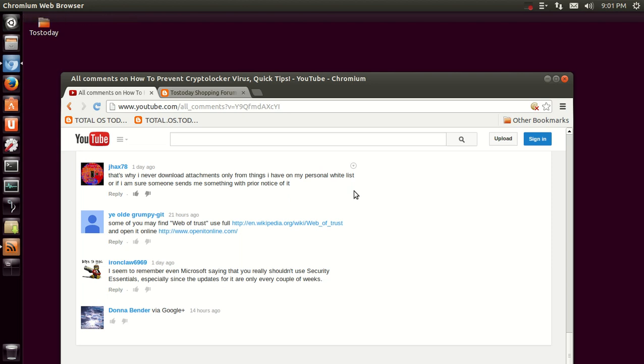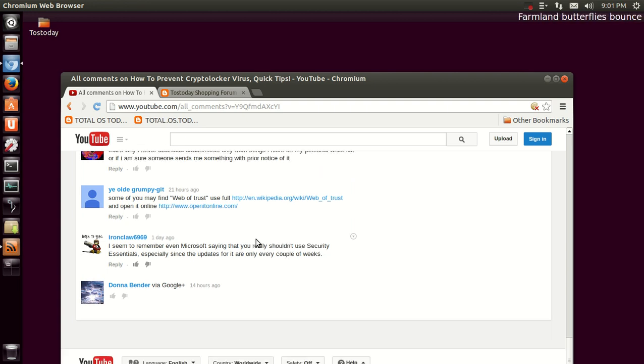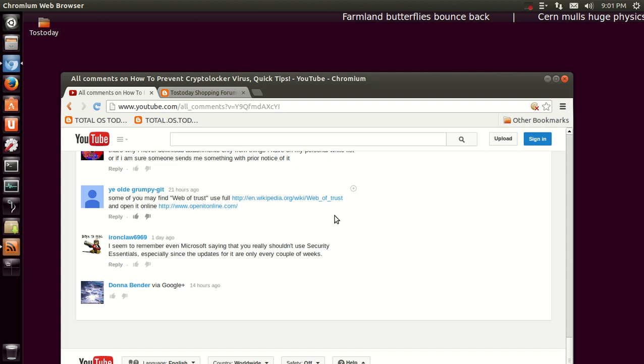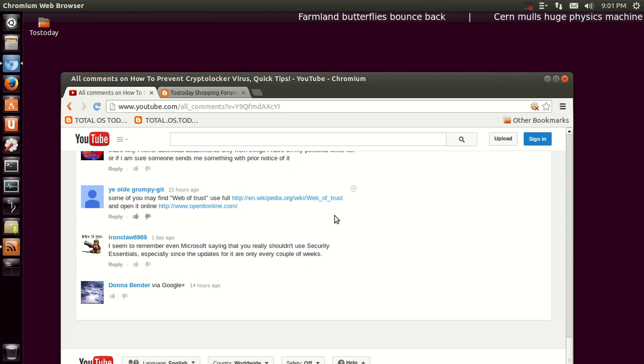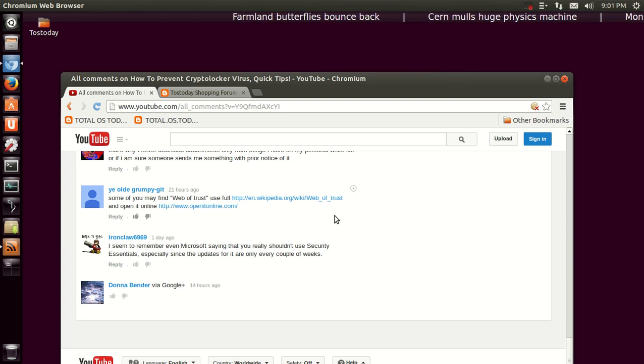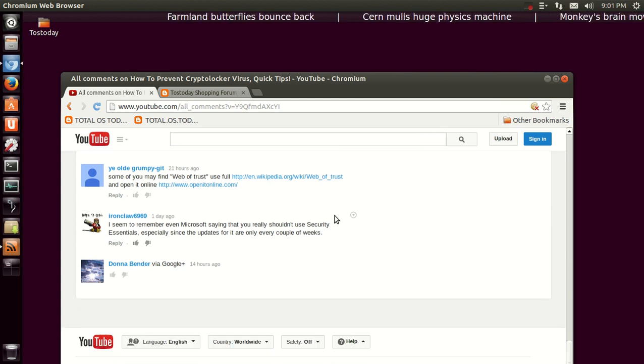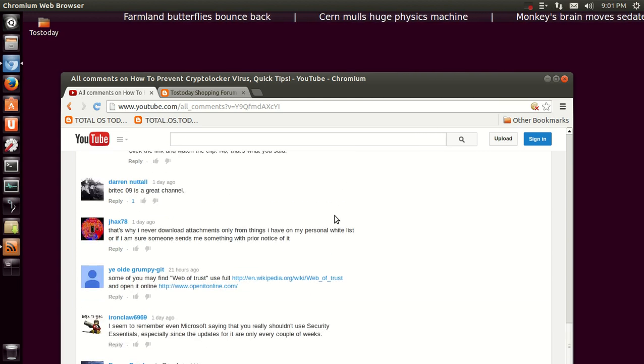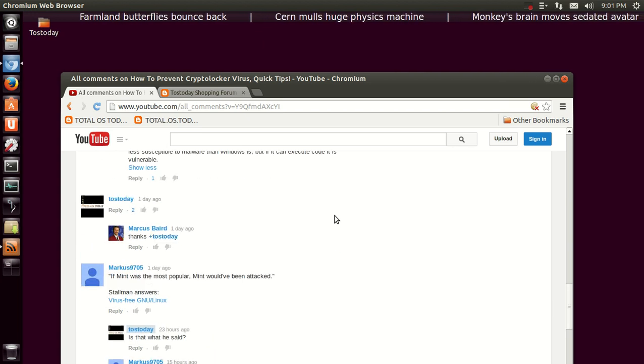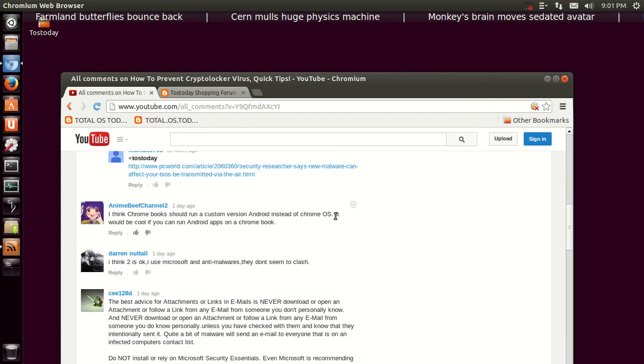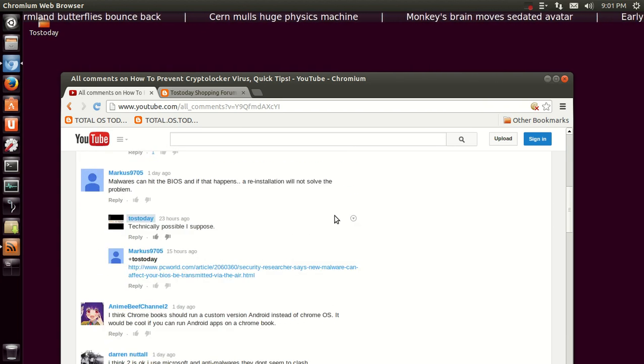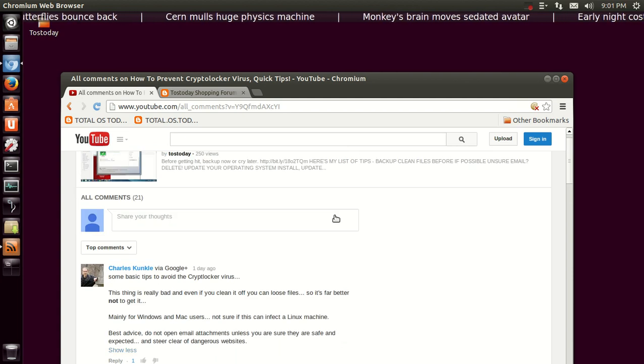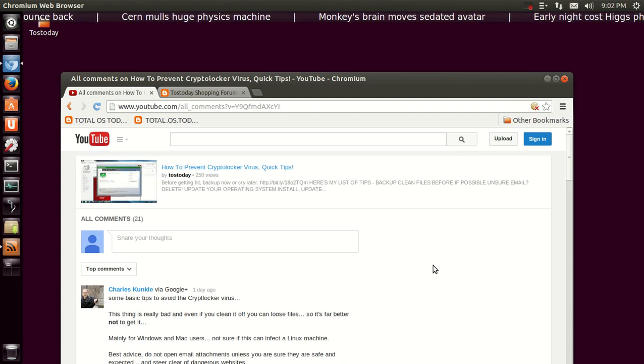Ye Olde Grumpy Git says, 'Some of you may find Web of Trust helpful.' Okay, I'll look into that. IronClaw6969 says, 'I seem to remember Microsoft saying you really shouldn't be using Security Essentials, especially since the updates for it are only a couple of weeks.' Wow. Okay, I will take your advice. And finally, Donna Bender says, 'Hello.' Hello, Donna.